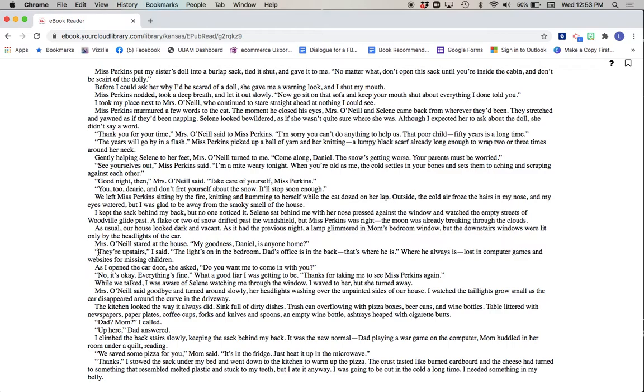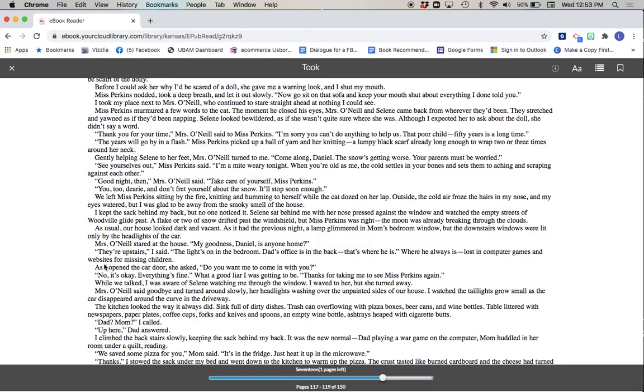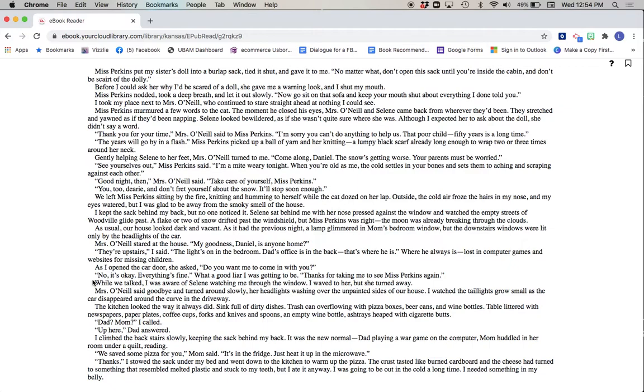Mrs. O'Neill stared at the house. My goodness, Daniel, is anyone home? They're upstairs, I said. The light's on in the bedroom. Dad's office is in the back. That's where he is. Where he always is. Lost in computer games and websites for missing children. As I opened the car door, she asked, Do you want me to come in with you? No, it's okay. Everything's fine. What a good liar I was getting to be. Thanks for taking me to see Miss Perkins again.